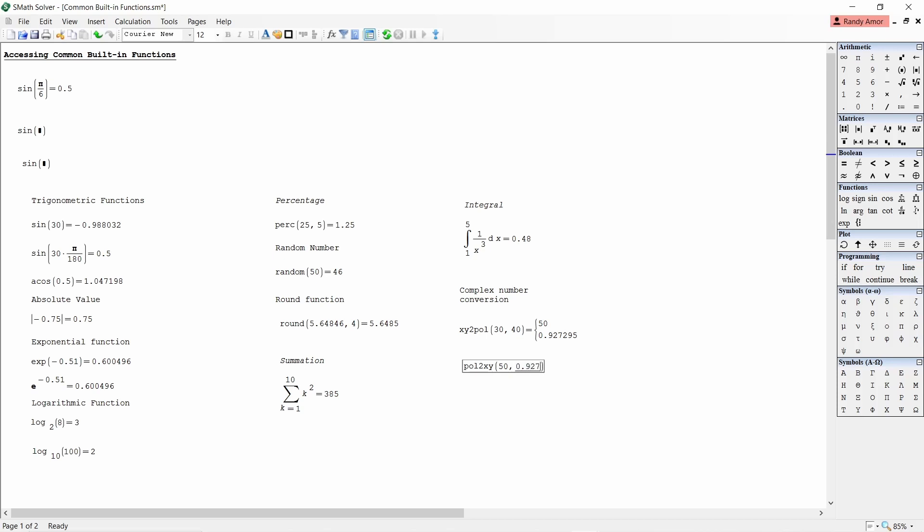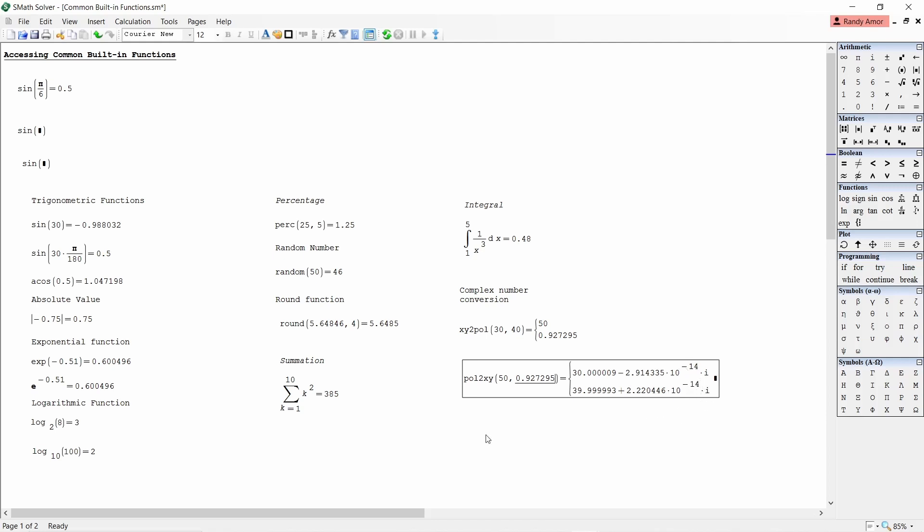Notice that the result has imaginary parts, but small, raised to the negative 14. So it is negligible. We can write the answer as real part equals 30 and imaginary part equals 40. Or 30 plus 40i.